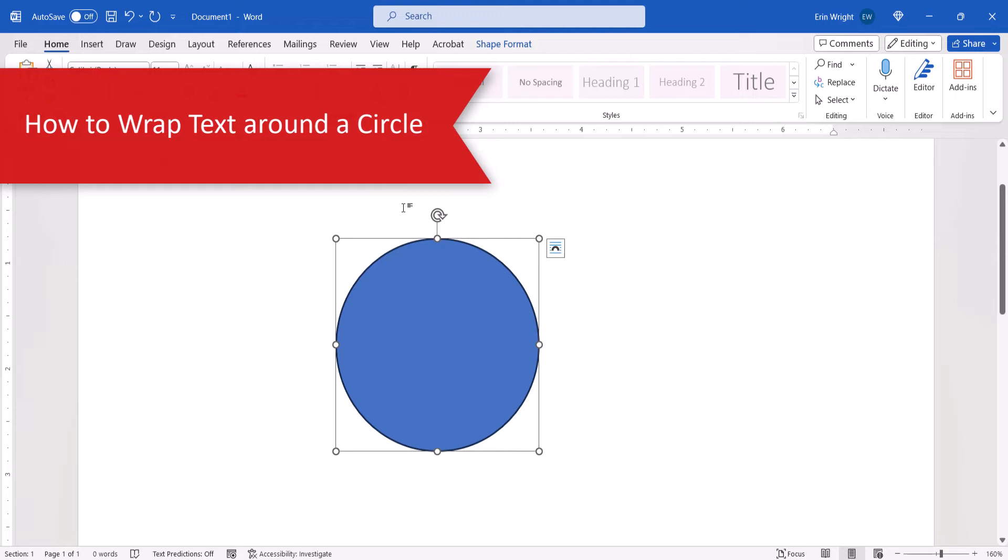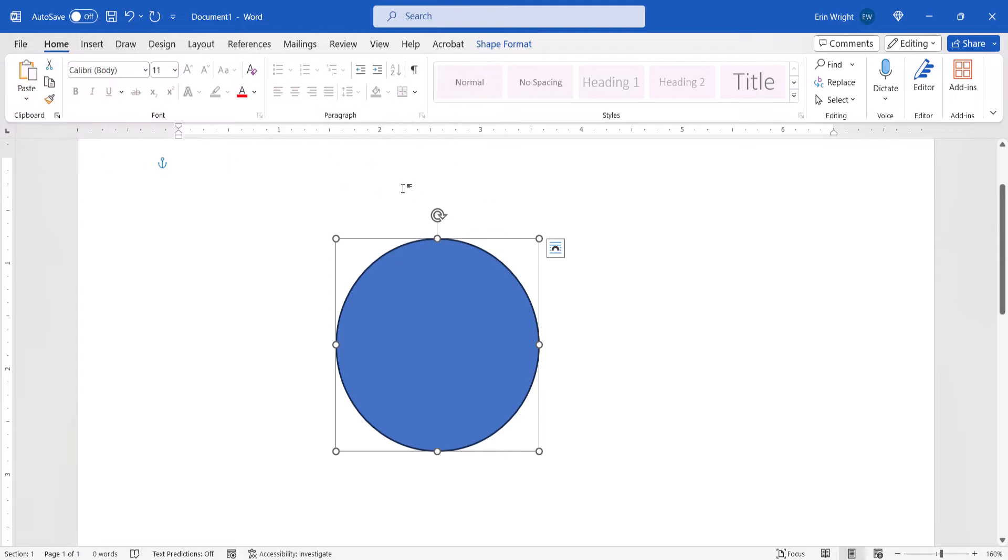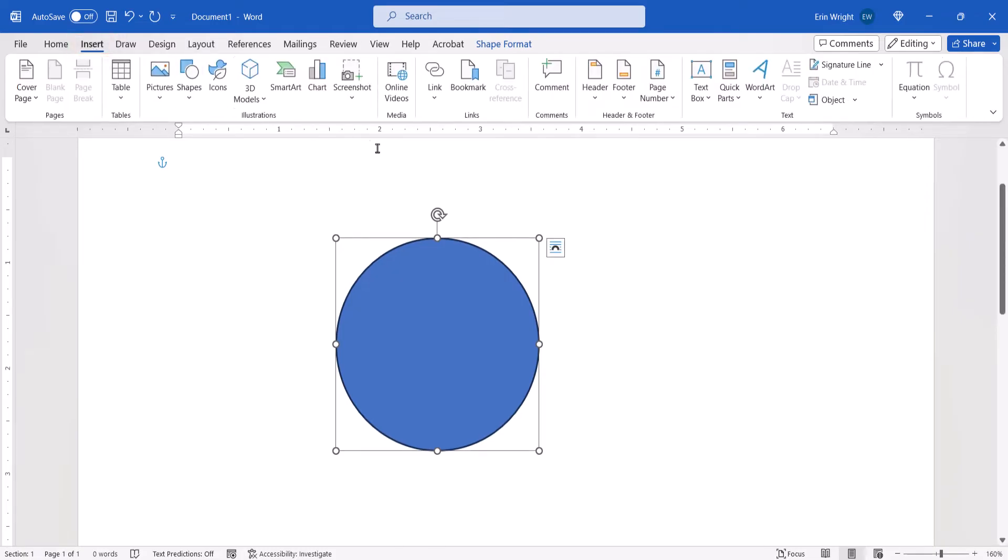Now we're going to use WordArt to wrap text around the circle. To begin, select the Insert tab. Then select the WordArt button.